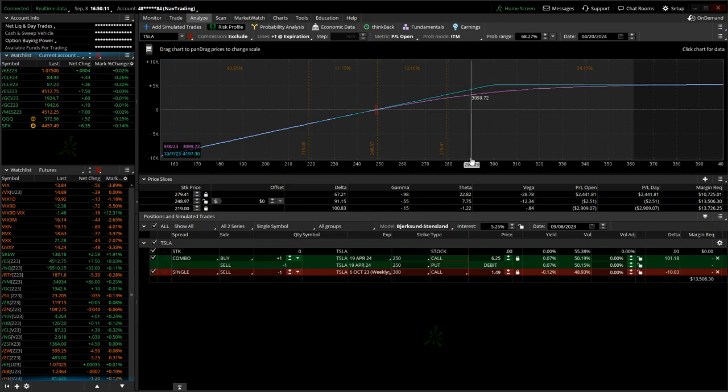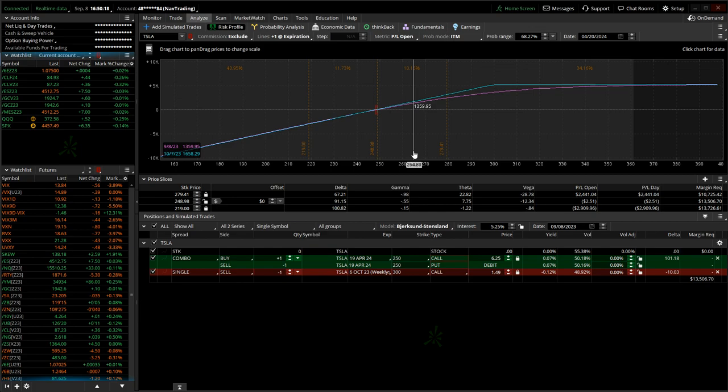Now, does that mean it's a bad investment? No. I mean, there's certainly a lot of people who don't want to actively manage options. Could it be a good option? Sure, could be. But I want you to know exactly what they're doing.